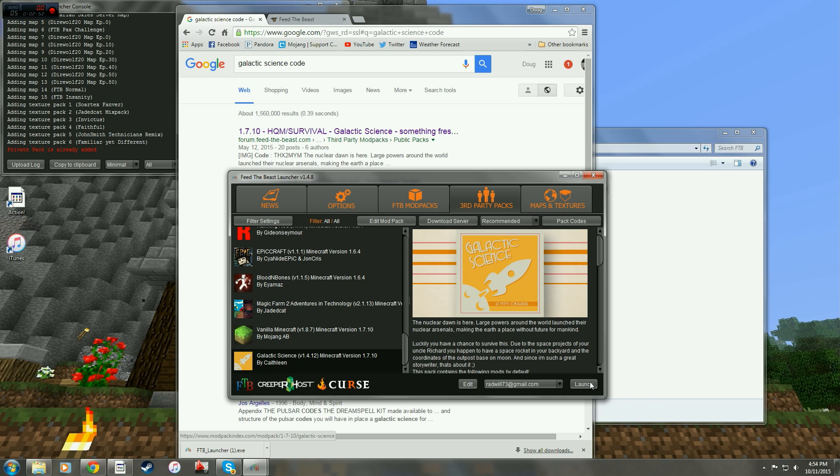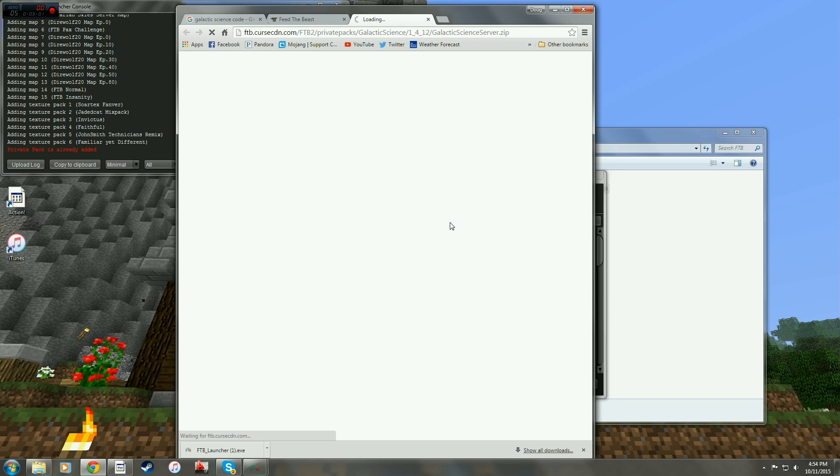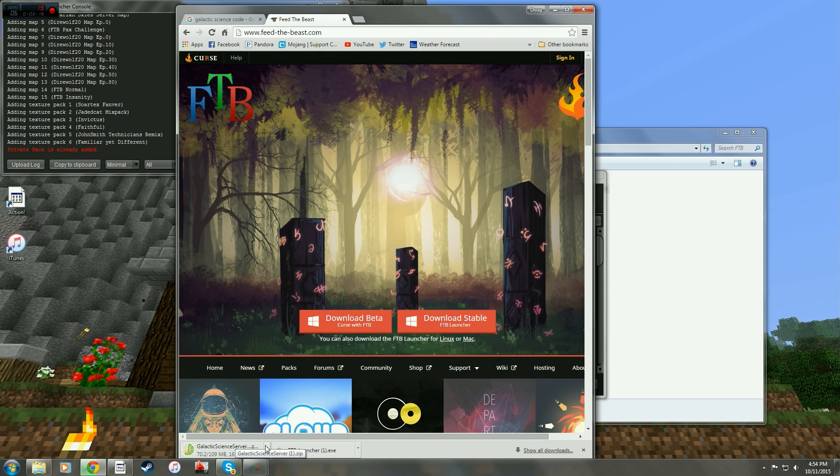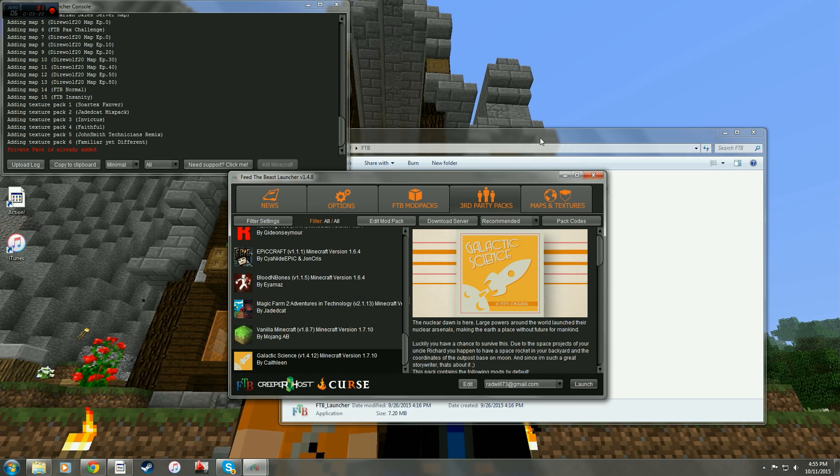If you want to start a server, this right here, download server. When you click that, this will pop up. It will download the Galactic Science server.zip. So you're done on the internet at that point.